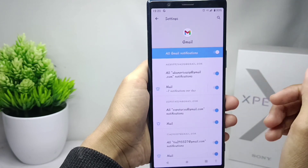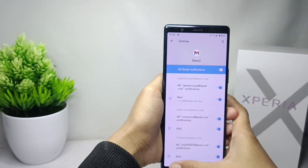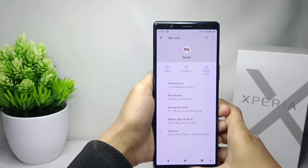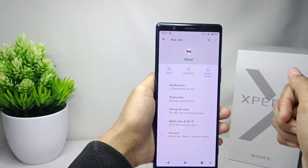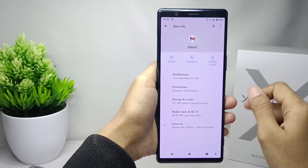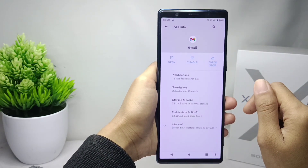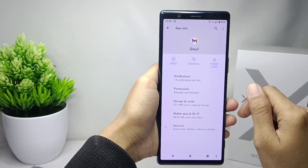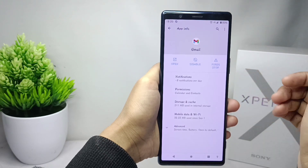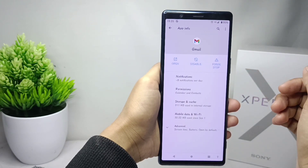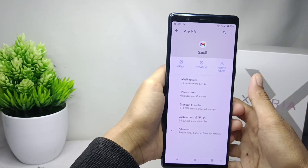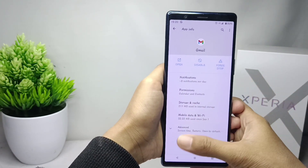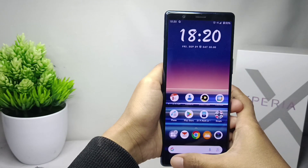That's the tutorial on how to restore Gmail notifications on a Sony Xperia device. If you found this video helpful, don't forget to like and subscribe to get other information from this channel. Thank you.